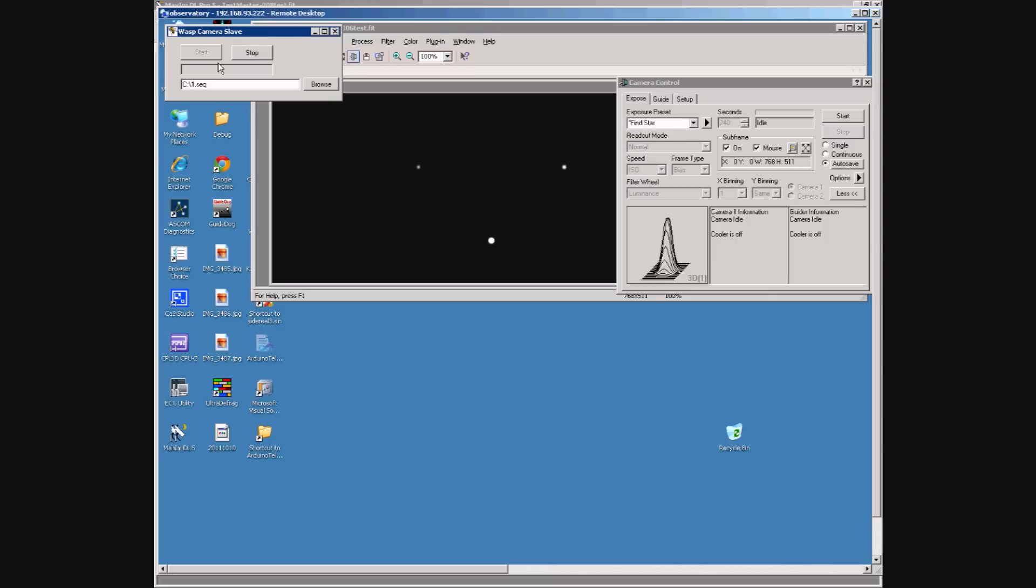As you can see it's already started. This sequence file contains the instructions to take one exposure.